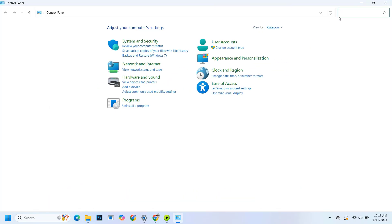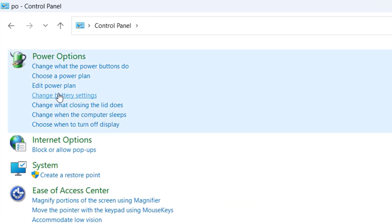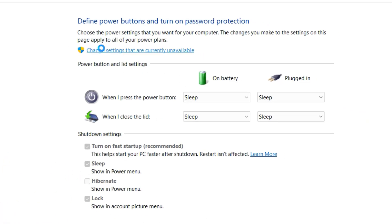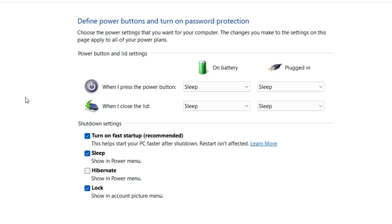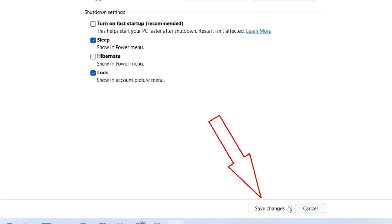Then search for Power Options. In the Power Options, click on 'Change what the power button does'. Now click on 'Change settings that are currently unavailable'. After that, uncheck 'Turn on fast startup' and click on Save Changes.